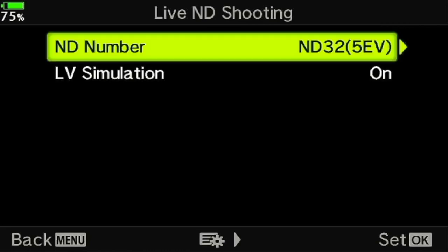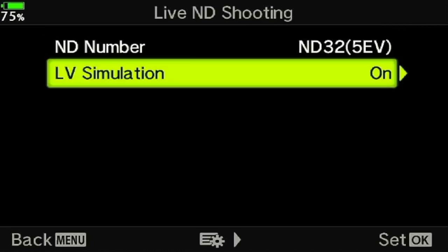We'll set that to ND32, which is a nice strong one. The second option is LV Simulation — live view simulation — meaning you'll see through the viewfinder or on the back screen exactly how the image is going to come out with the neutral density applied. This is very useful. It can feel a little strange when you're moving the camera around, but when you're fixed on a tripod it gives you a really clear view of what the image is going to be.